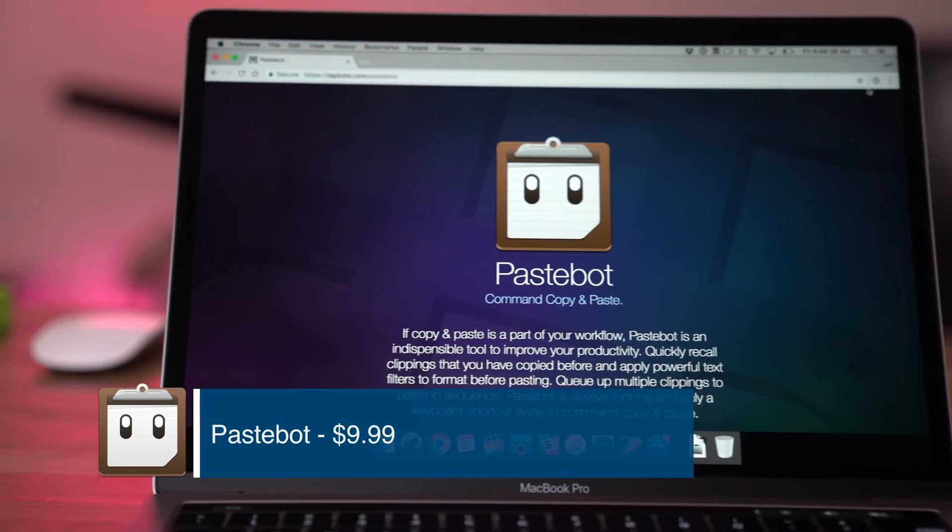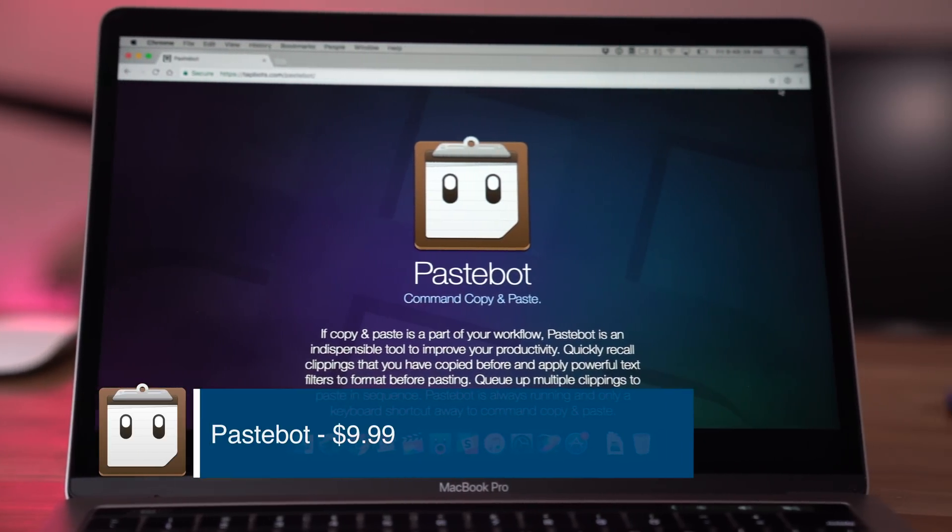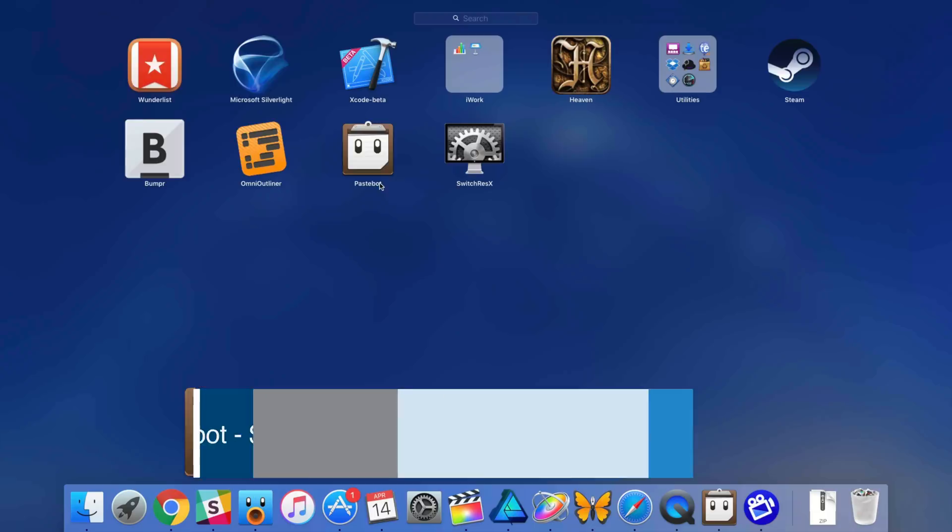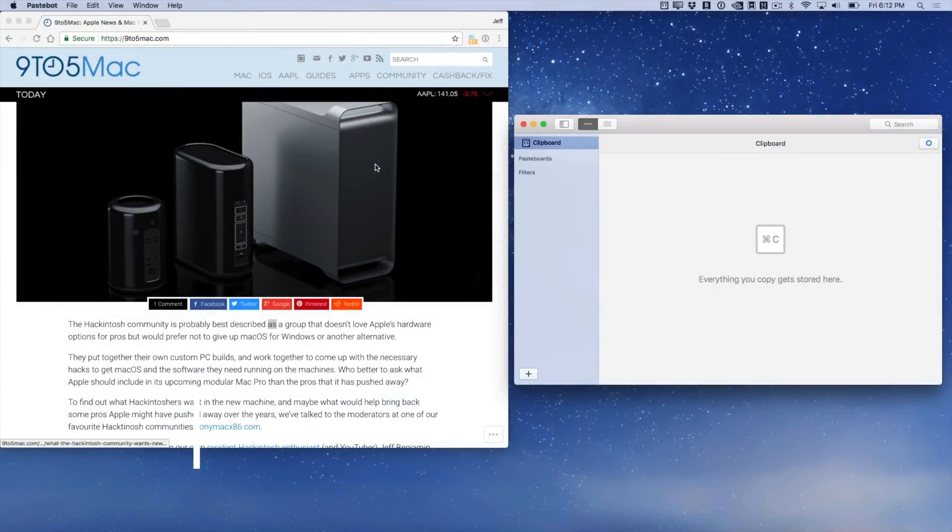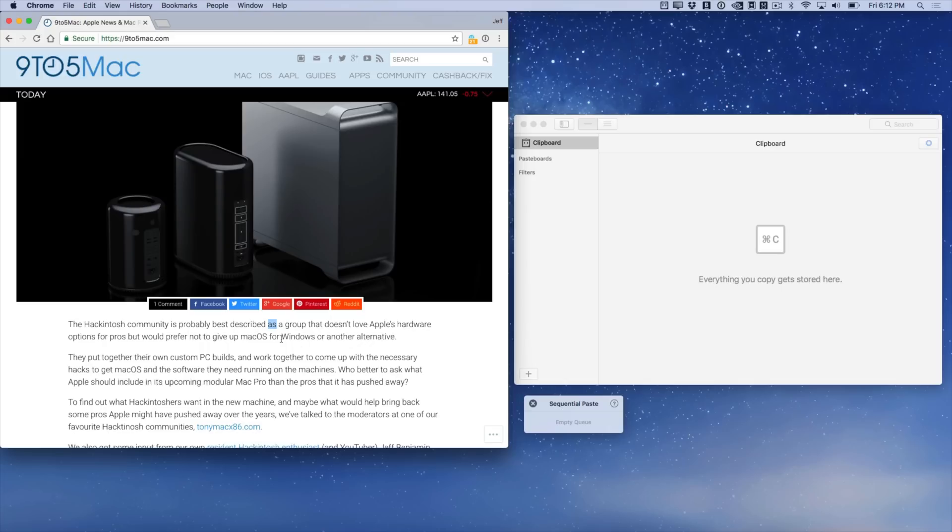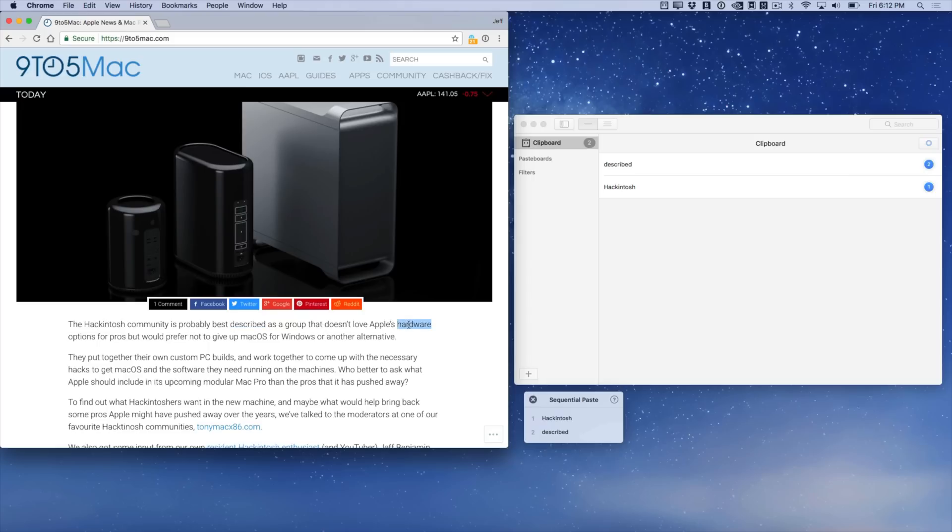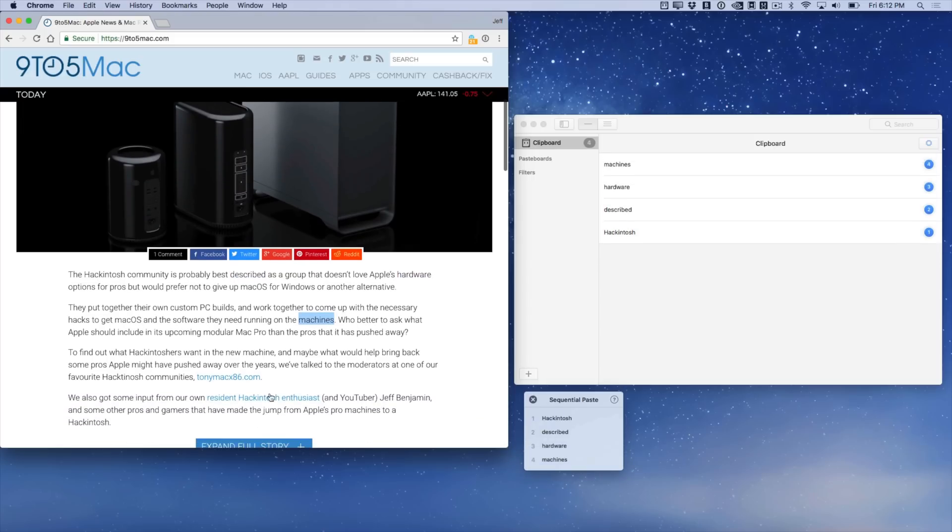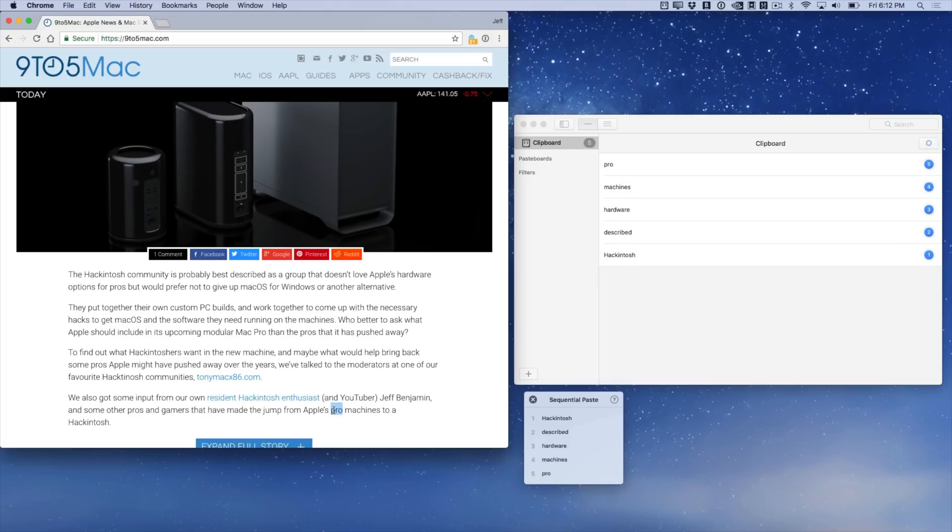Now our final app is Pastebot, a $9.99 copy and paste app for the Mac. This is a really cool app. It has tons of features, but I'm going to just point out one particular feature that I like, and that is sequential paste. This allows you to copy and paste a sequence of items, one by one like this. And then I can actually paste those items sequentially. So instead of having to keep going back and forth between two documents, copying and pasting, copying and pasting, I can do it all in one fell swoop.